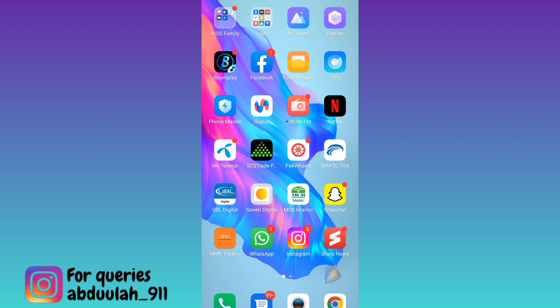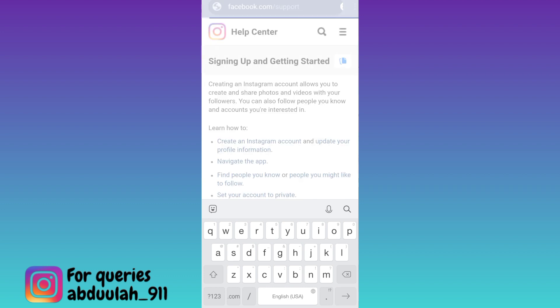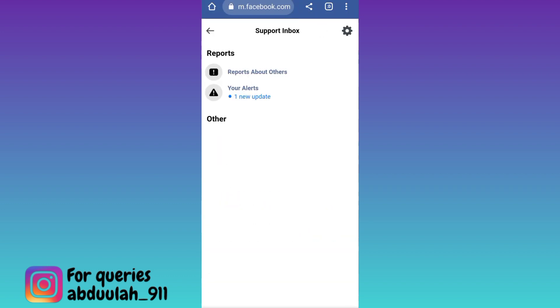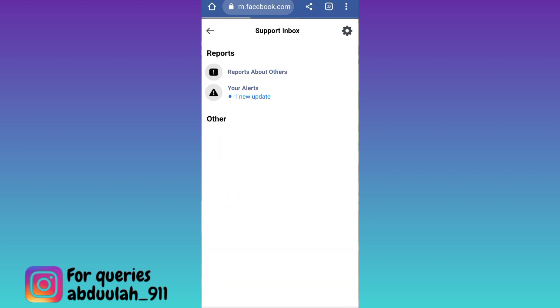In order to recover such an account, what you have to do is open your internet browser and in the search bar type facebook.com/support. Click on search. Now click on the back icon and then go to account settings.